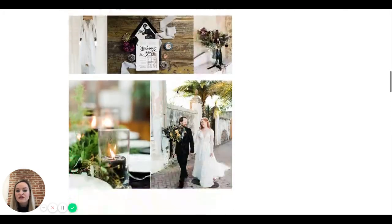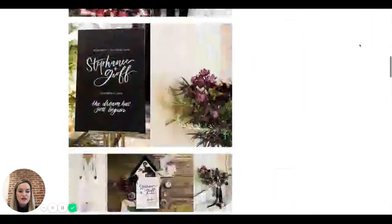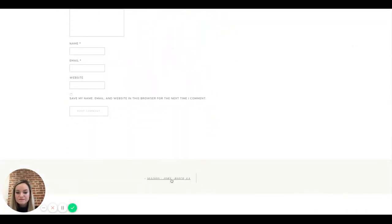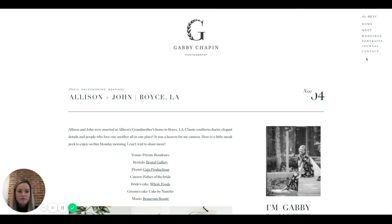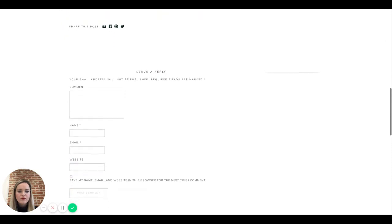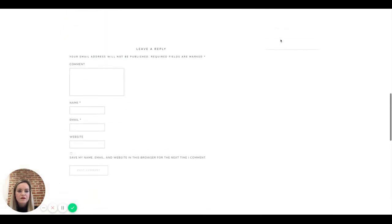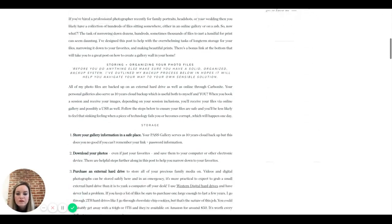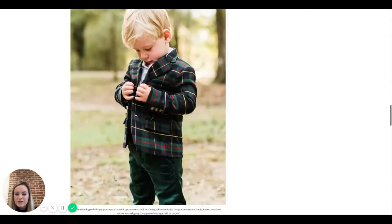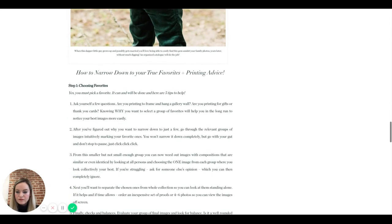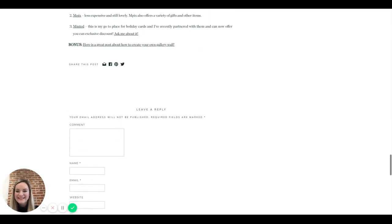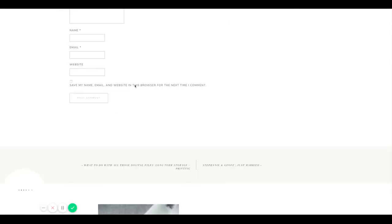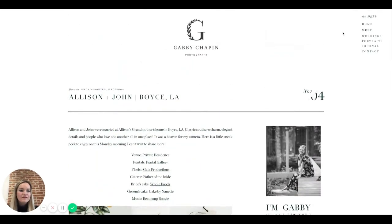There are also blog sidebar issues — lines appearing that shouldn't be there, categories not linking up properly. Gabby had a chat with Showit support that dropped off, and she hasn't heard back in two or three days. Definitely follow up with them — they're usually really good with customer service. It was just the end of Friday so the rep signed off, but reach back out and get that figured out.